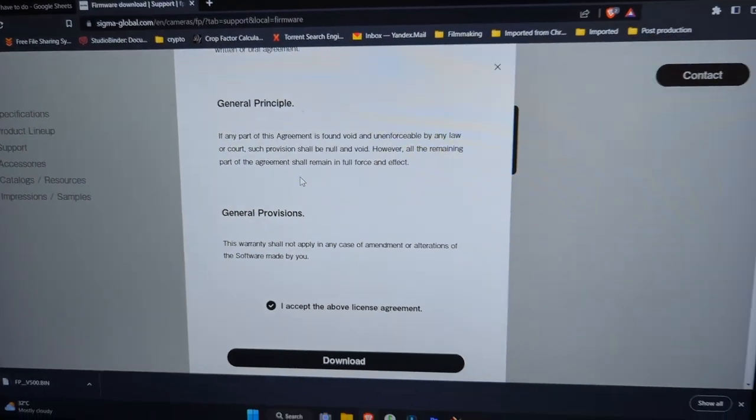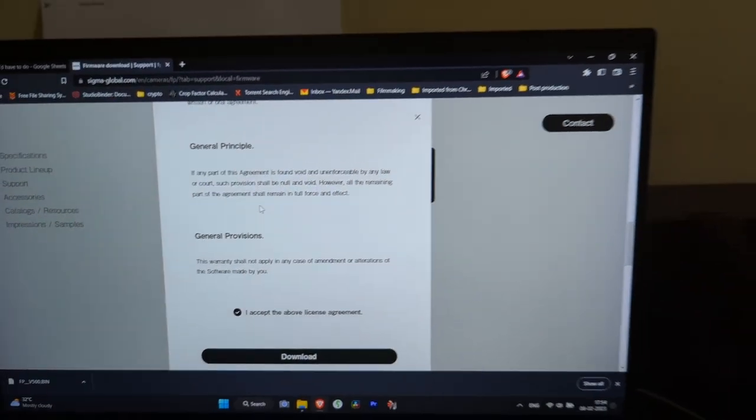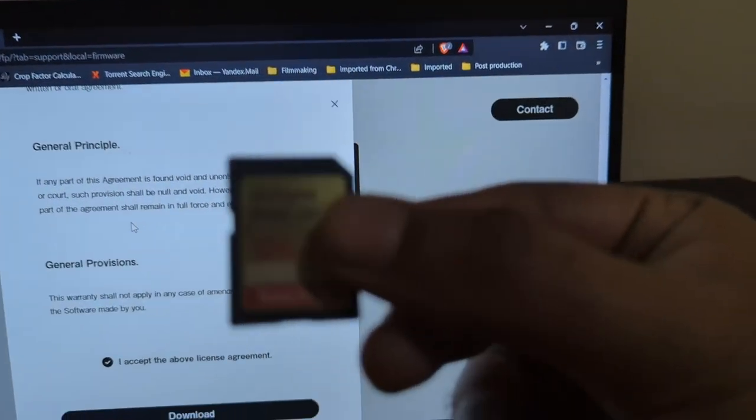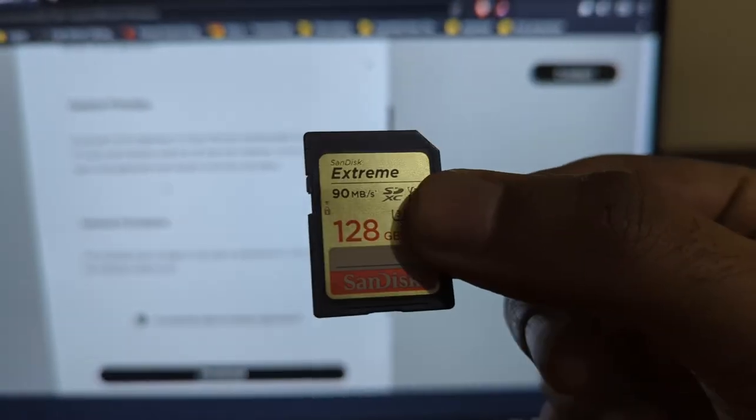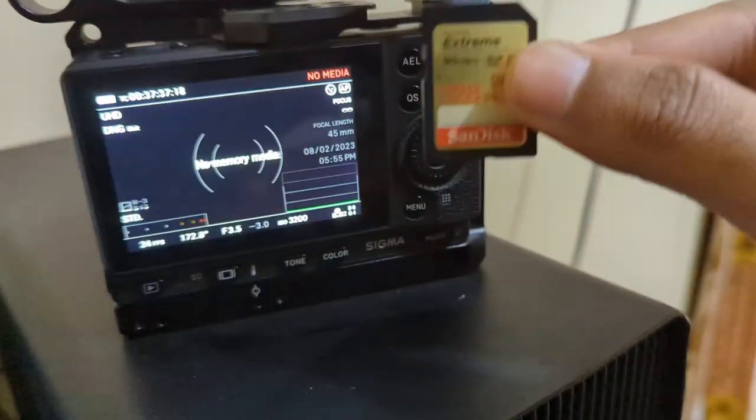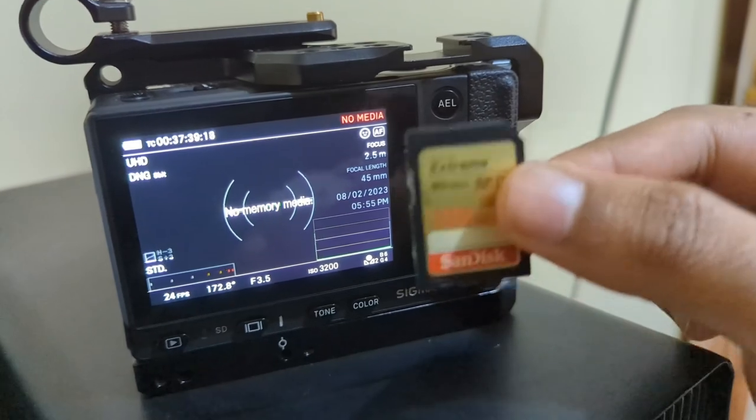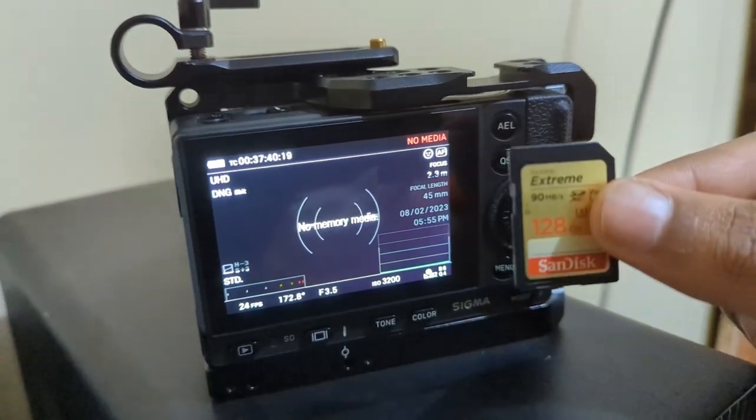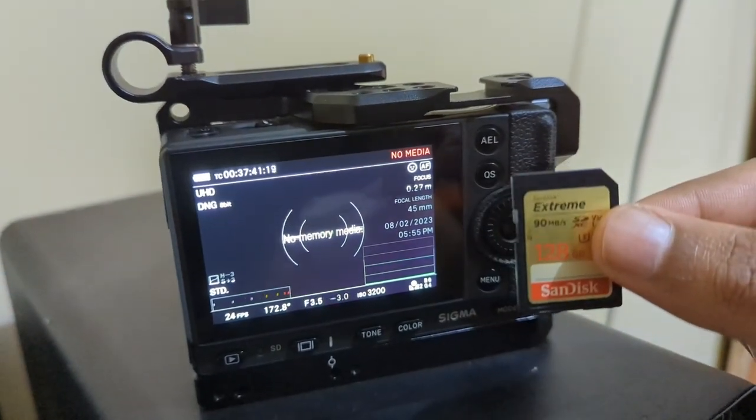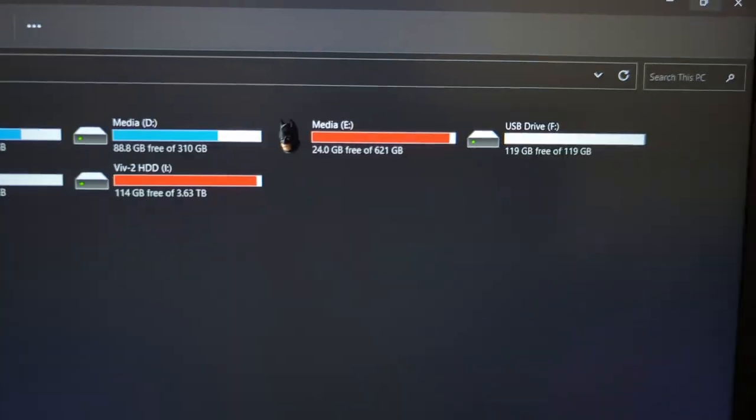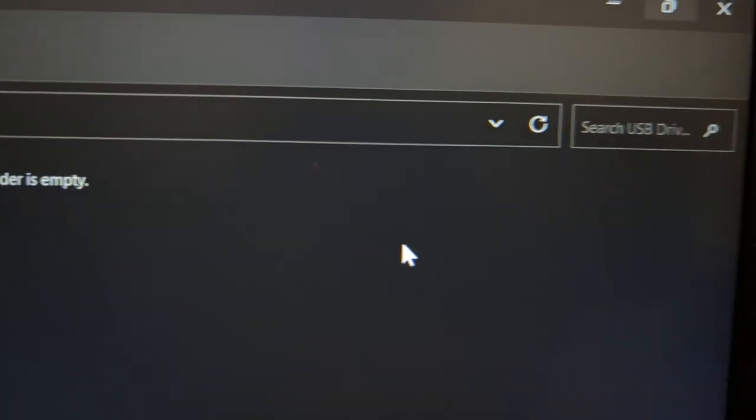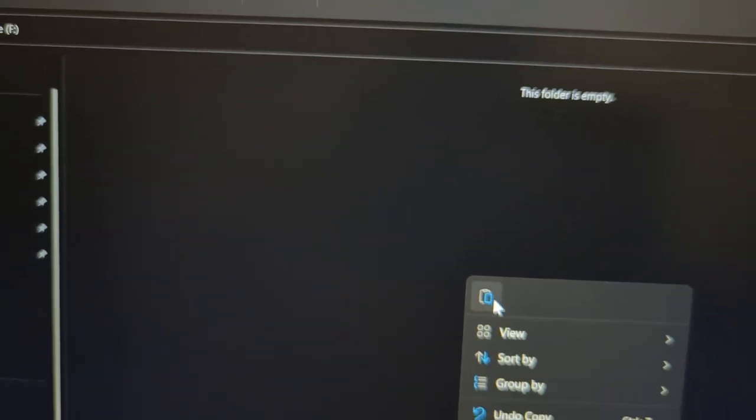So I'm going to put this in my SD card. Now since I have copied this, let's see whether it works.